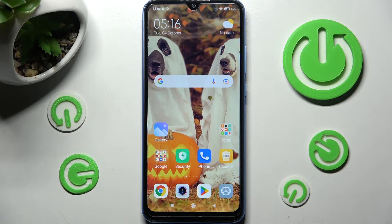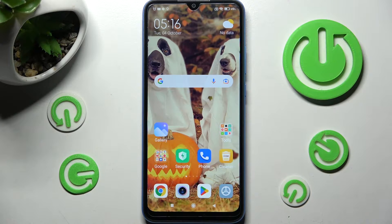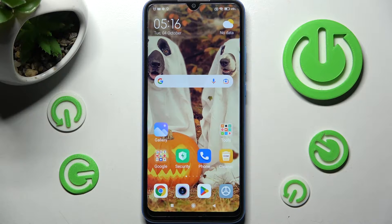Hi! In front of me is the Xiaomi Redmi 10A, and today I would like to show you how you can set up an alarm clock on this device.